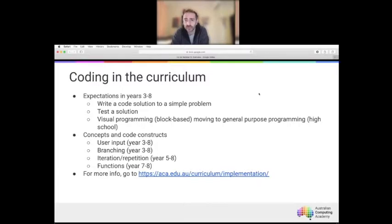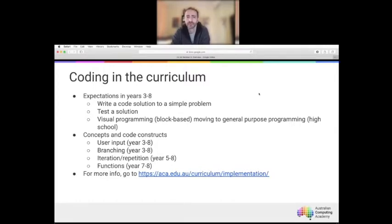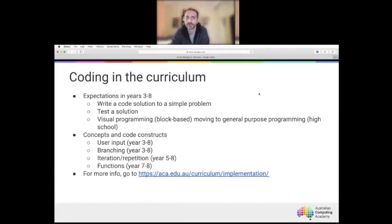Students use either a visual programming language in primary school or a general purpose programming language in high school — a natural progression. That move from visual to general purpose programming is supported through the way we present both to students inside the platform. The first concepts introduced, other than sequencing and procedural language, are user input at year three and four, and branching.